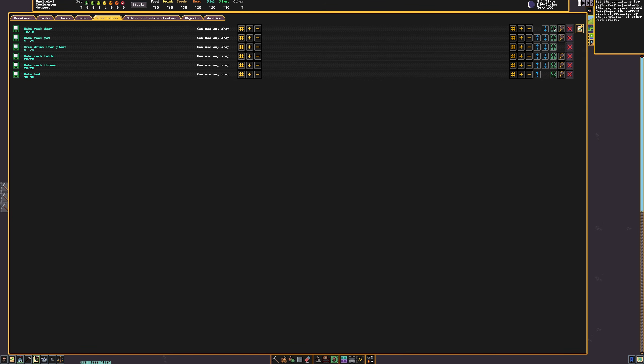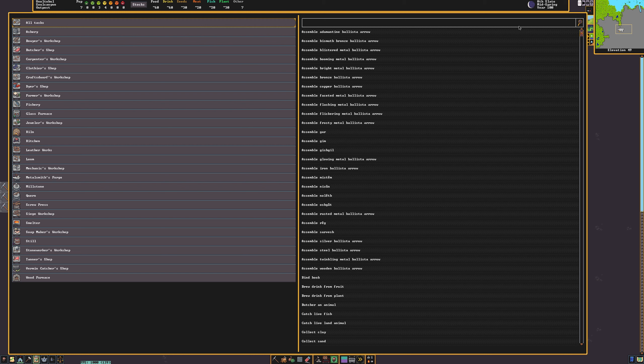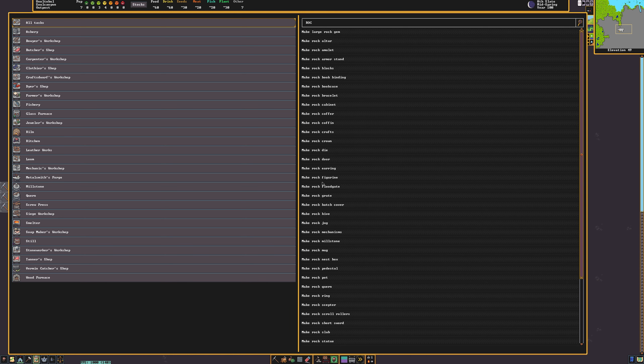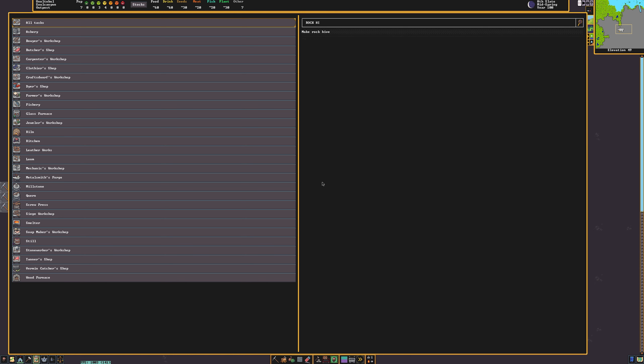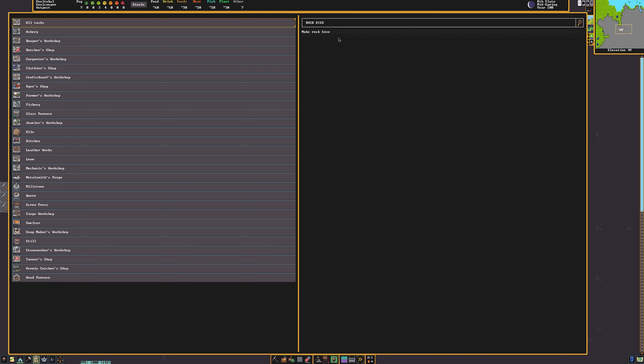Now that I've got the fortress up and running a little bit here, I'm going to start a new work order for 50 rock hives. You can definitely make them out of wood if you want to, but I'm going to make them out of rock because I have a natural inclination to use rock for all of my non-bed furniture.